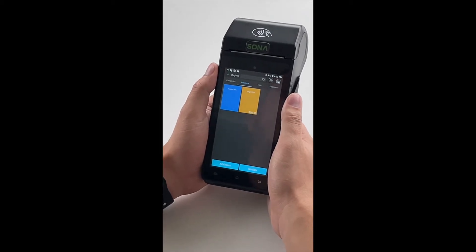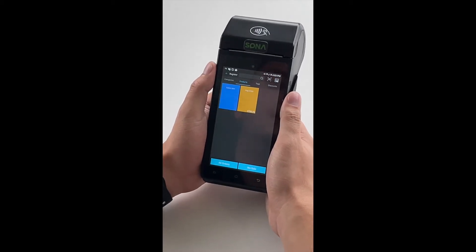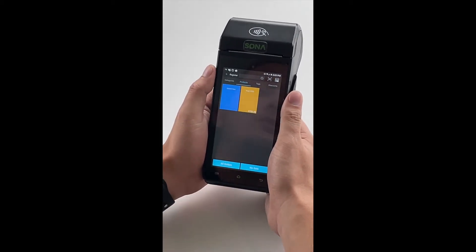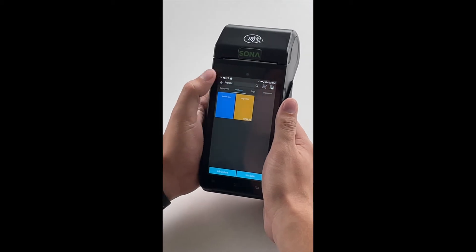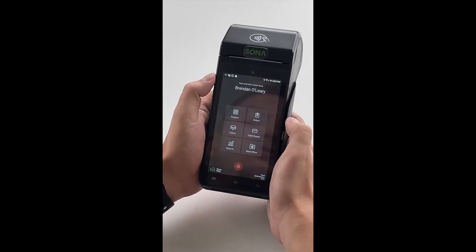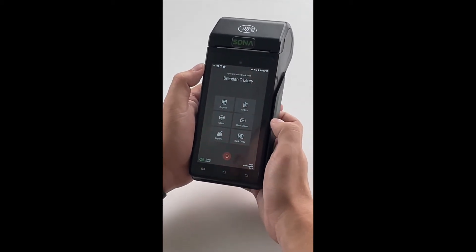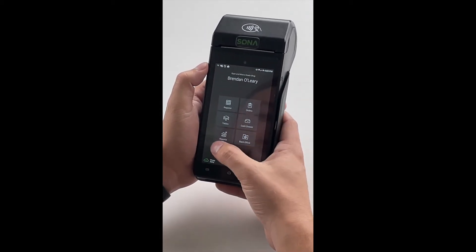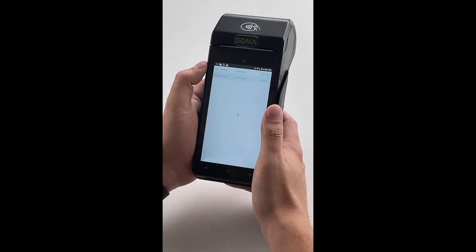Let's say we just finished a nice day of sales. All we're going to do is back out of our register app. Now you'll see that we're at the Talic home screen. All we're going to navigate to is our reports.